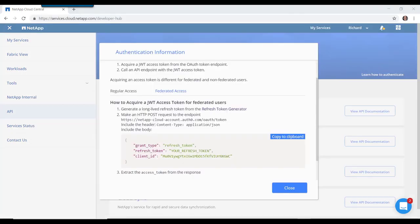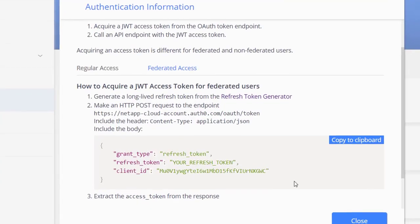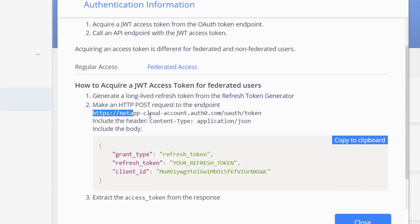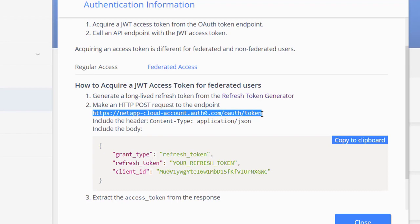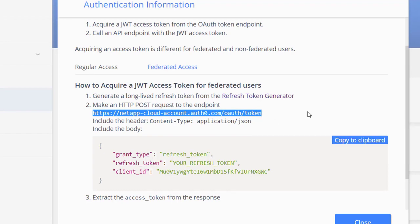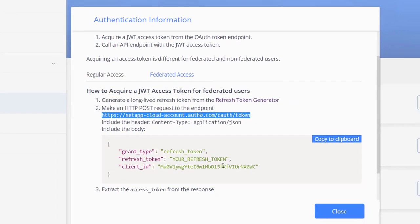Let's return to our steps for acquiring an access token. We need to make an HTTP POST request to this particular URL. So let's copy that.